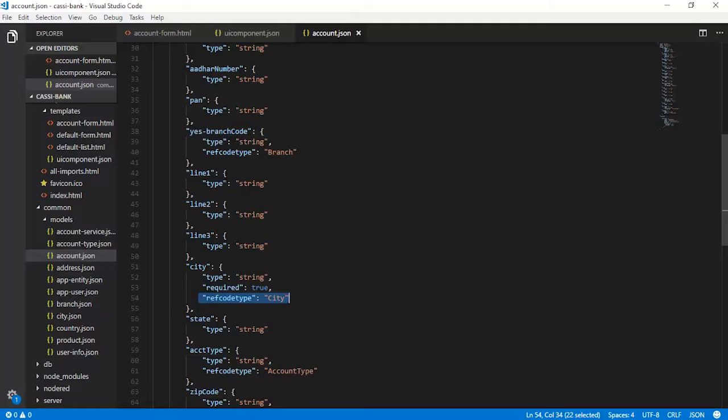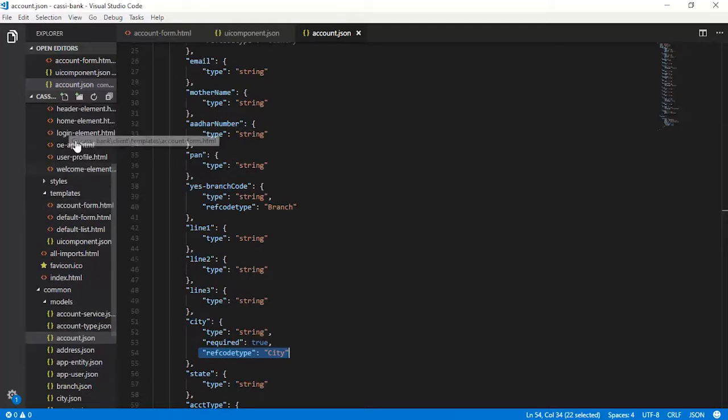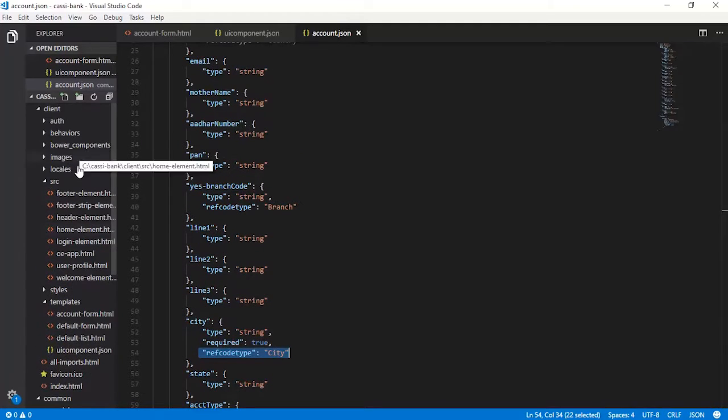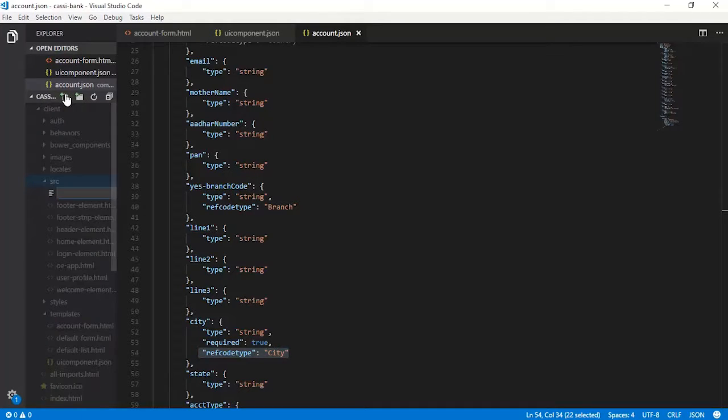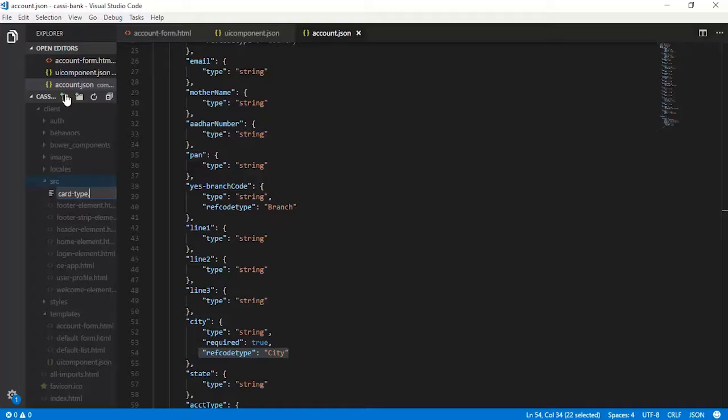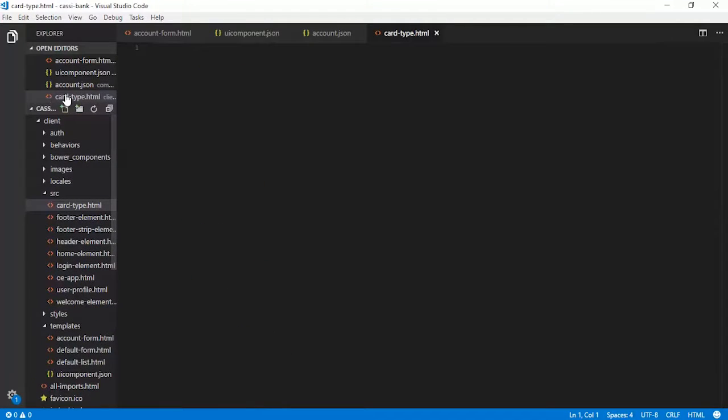We are back in Visual Studio Code. Let me head to this src folder and then create a new file called card-type.html. This is the place where we will be building the card type.